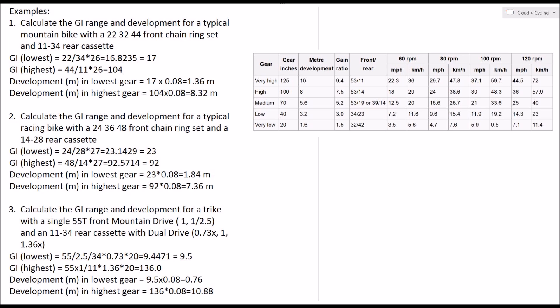Hopefully all of that clears up a bit about cycle gearing and what gear inches are and what development is. They're really easy to calculate. So perhaps next time you're buying a bike or looking at setting up your bike with ideal gearing for your location, whether you're in a hilly area or a flat area, you can do those simple calculations.